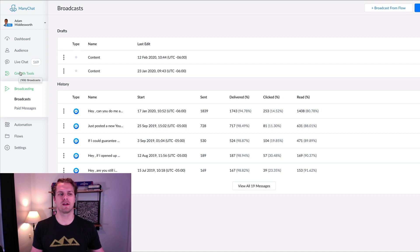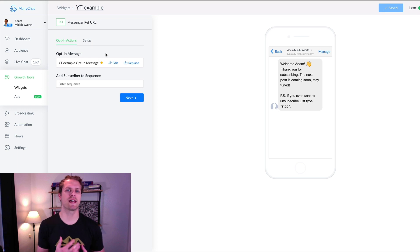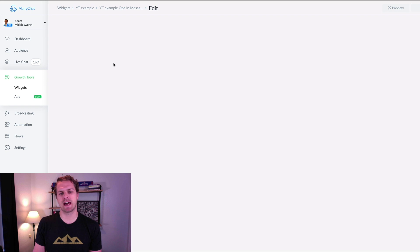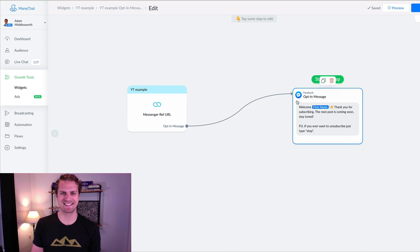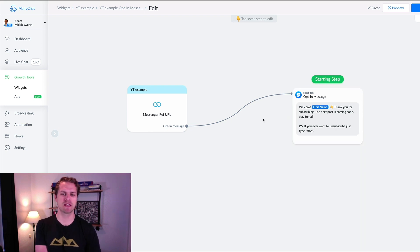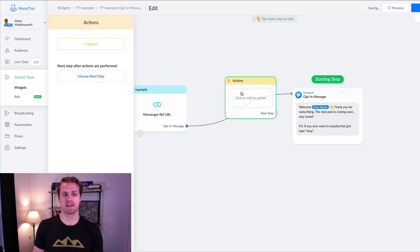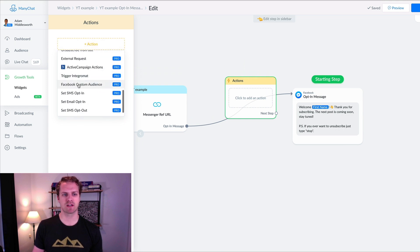What we do for all of our messenger subscribers is add them to a list. If you go to your growth tools, whatever growth tool you're using, you want to add them to a custom audience. A lot of people don't know you can do this. When a new subscriber enters your flow, you can actually add them to a list directly in the flow. If you double-click anywhere out here, you can add an action, and then scroll down to find Facebook Custom Audience.